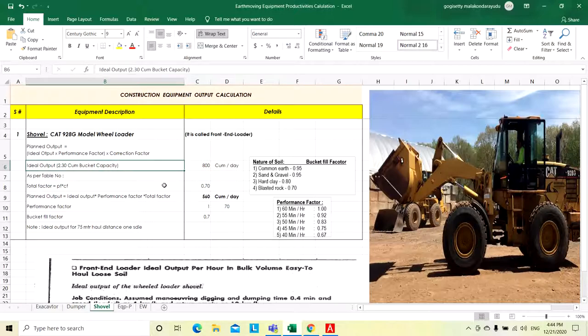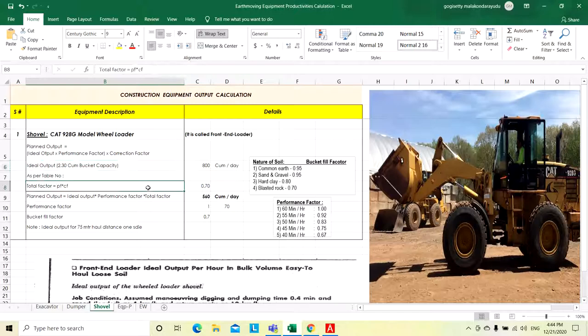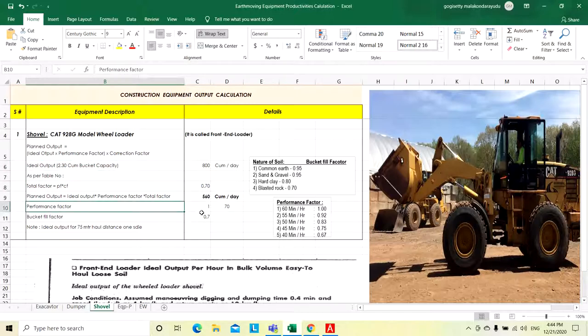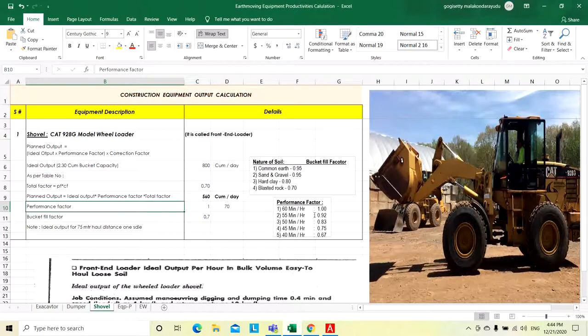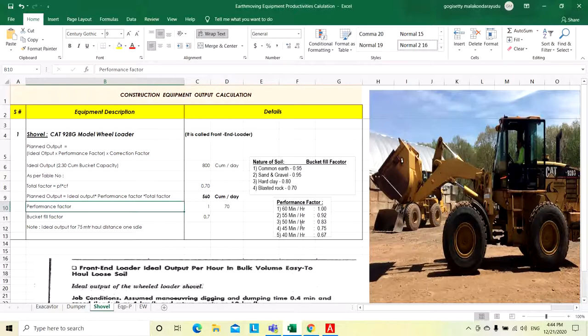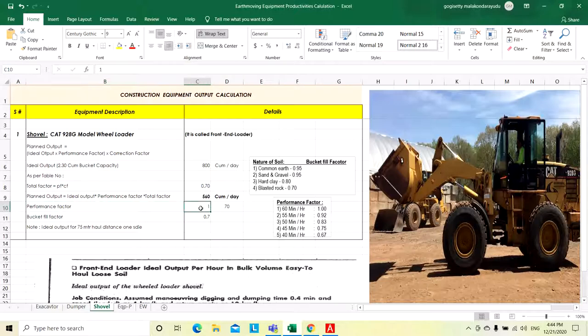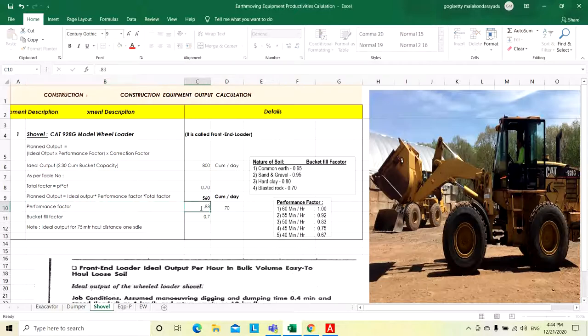Ideal output should be multiplied by the total factor. Total factor is equal to performance factor times correction factor. Performance factor depends on how many hours a machine will operate. If it continuously works 60 minutes per hour, the performance factor will be 1. If it only works 50 minutes per hour, the performance factor will be 0.83. Take performance factor 0.83.